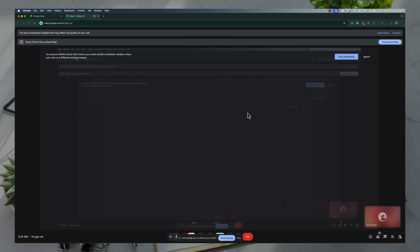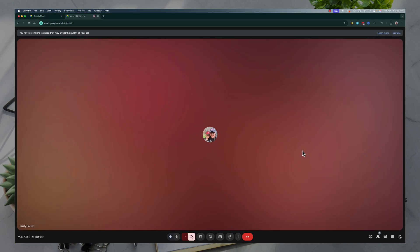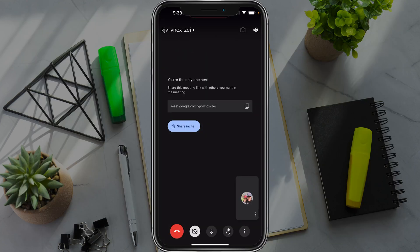It will then tell you that you're presenting, and when you're ready to stop sharing or stop presenting, you can just go to stop presenting right here, or you can go to stop sharing. And that's how you do it on desktop. In order to share your screen on Google Meet mobile,